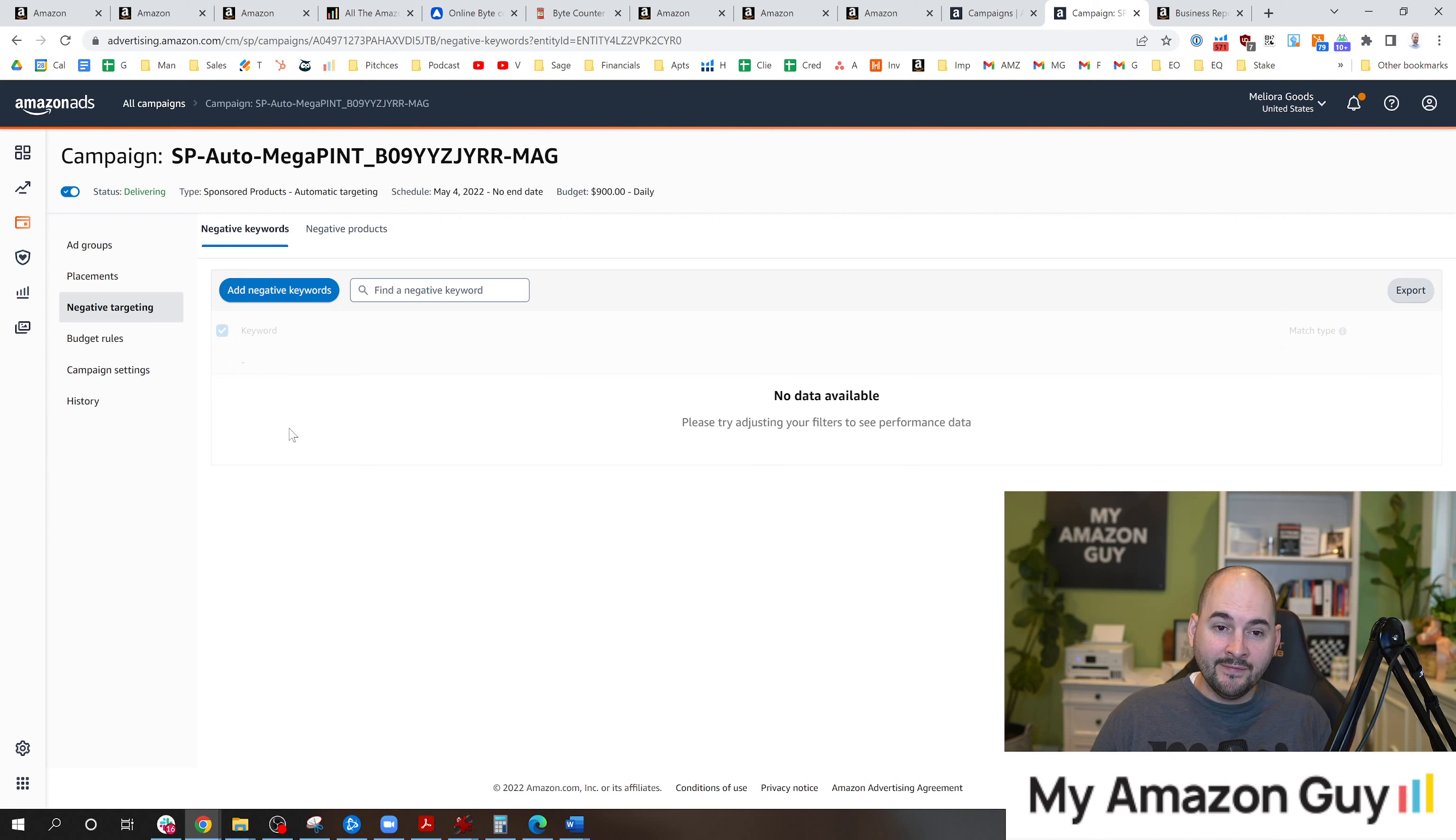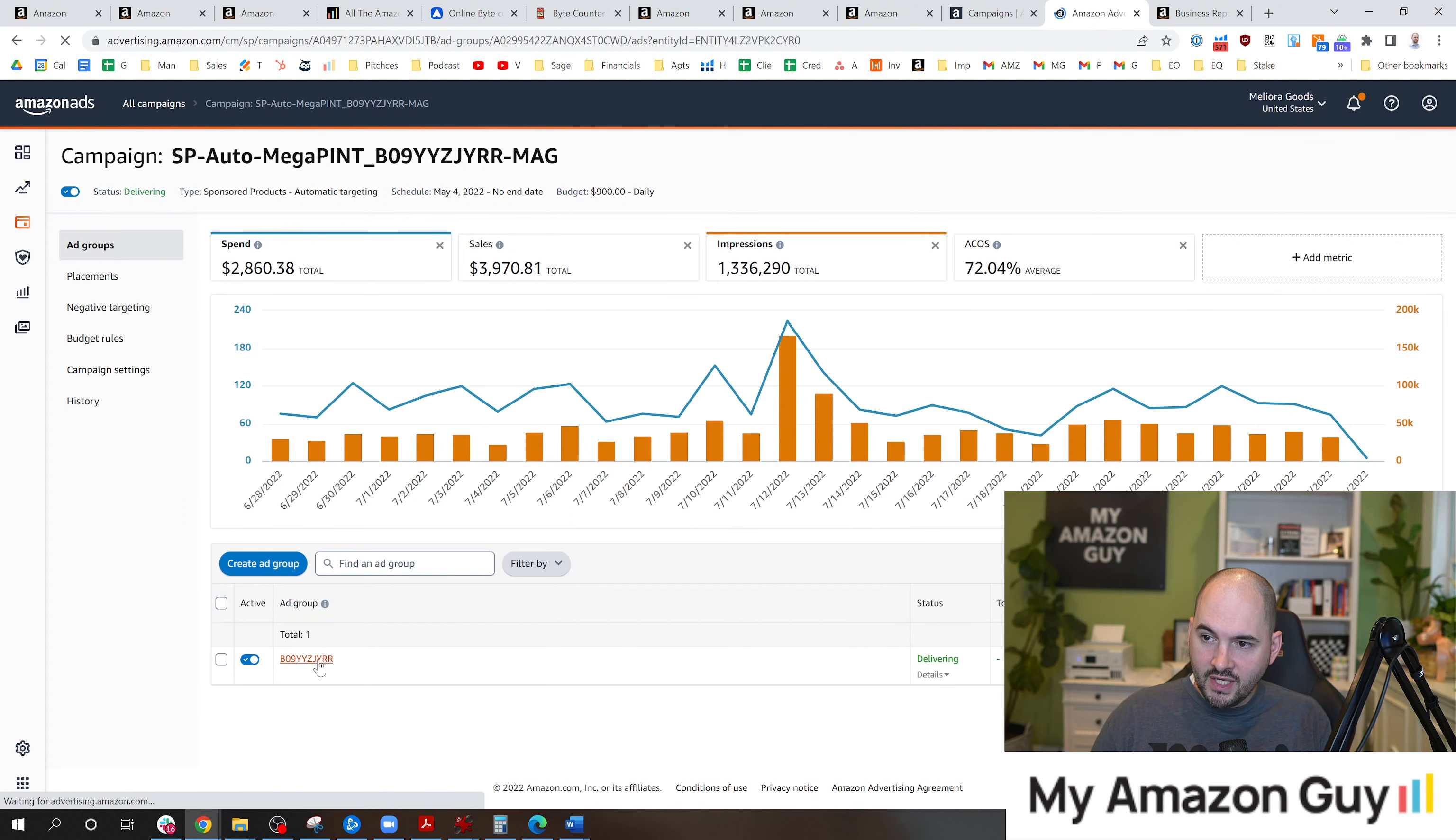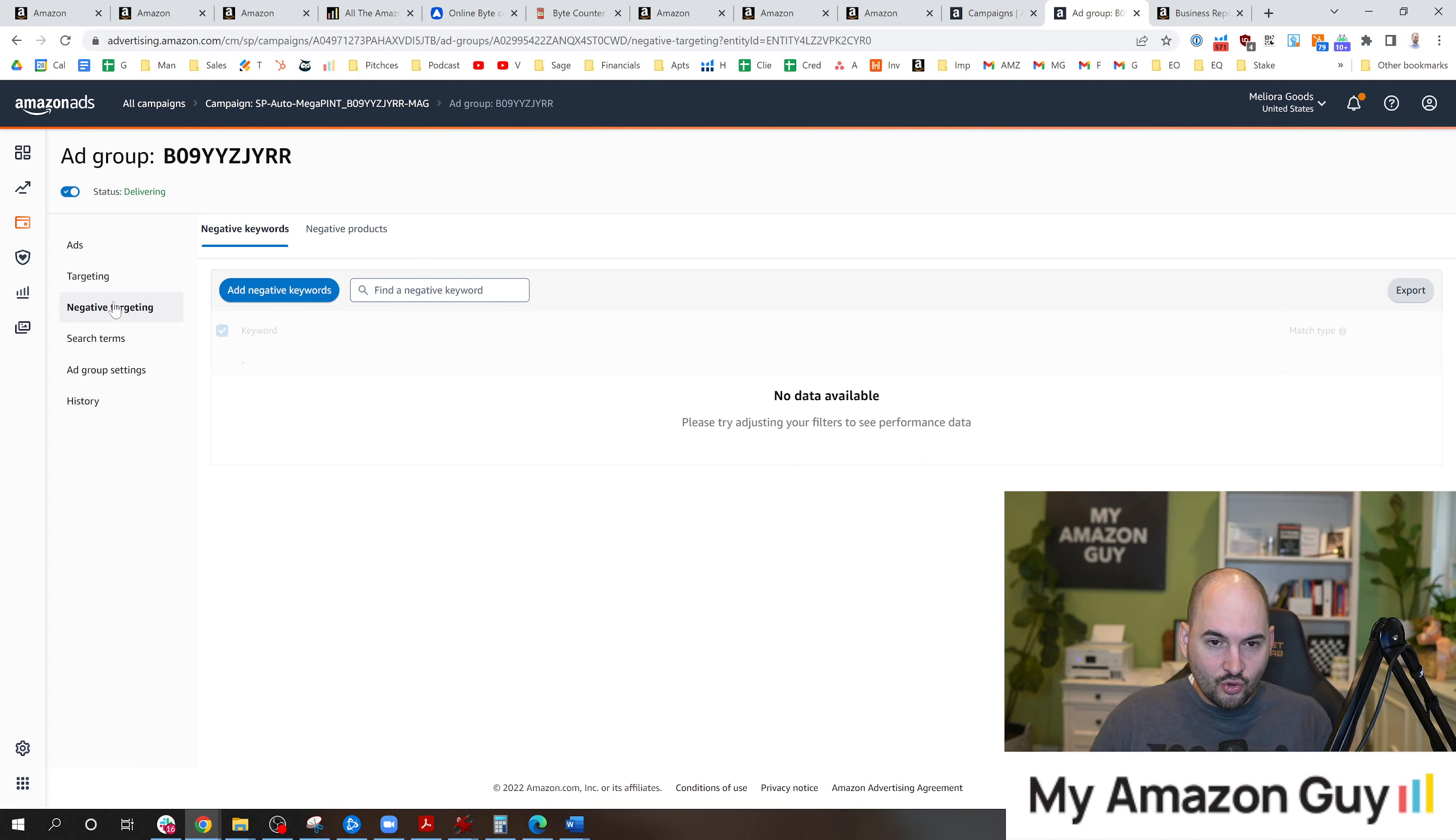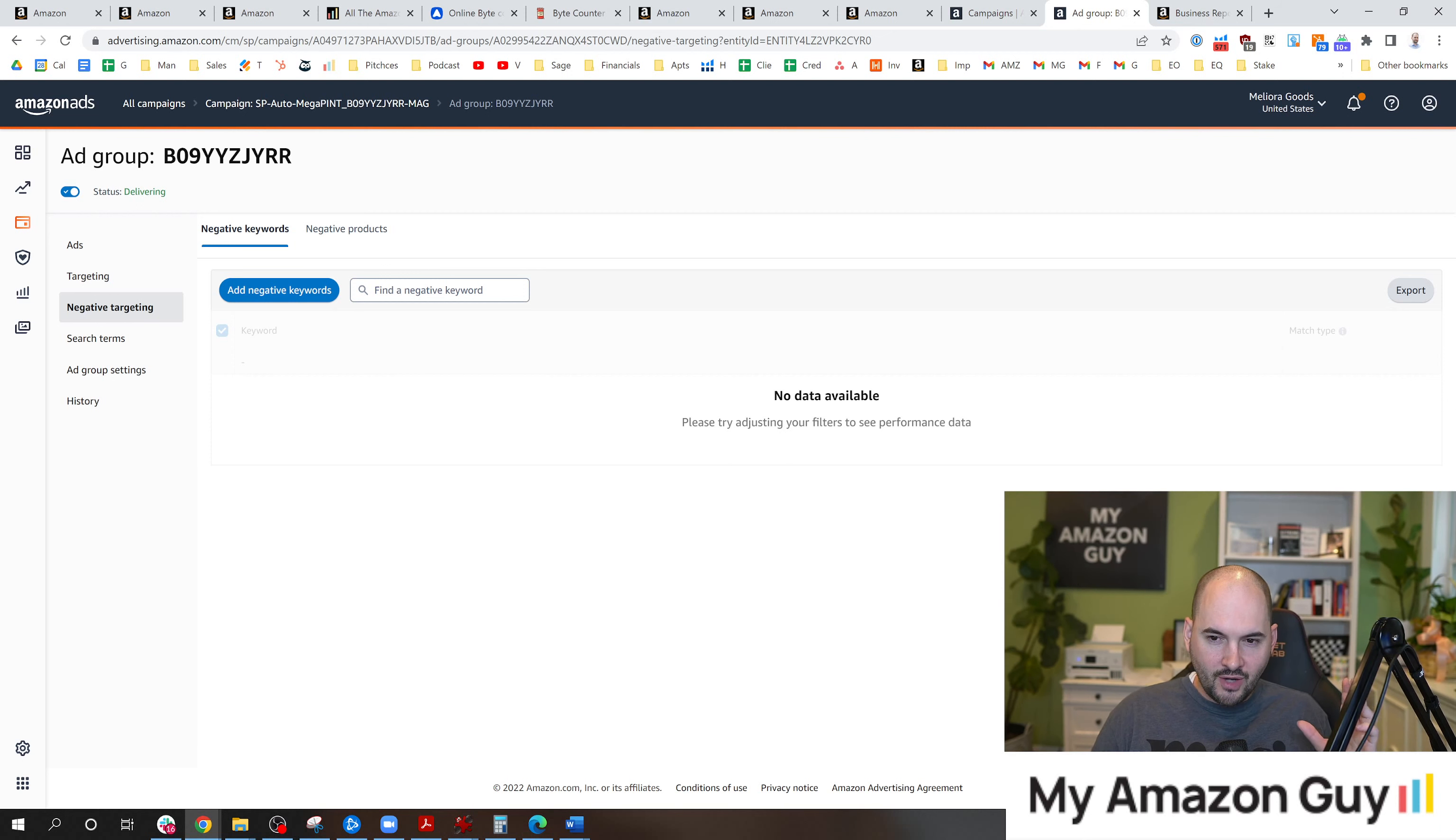Please do keep in mind on this particular tip that negative keywords can be added at the campaign level like you see here or when you click into the ad group level here. And you don't need to have it in the ad group if it's at the campaign level already. The campaign level will trump the ad group versus if you have multiple ad groups on a campaign and will only apply to that particular ad group.